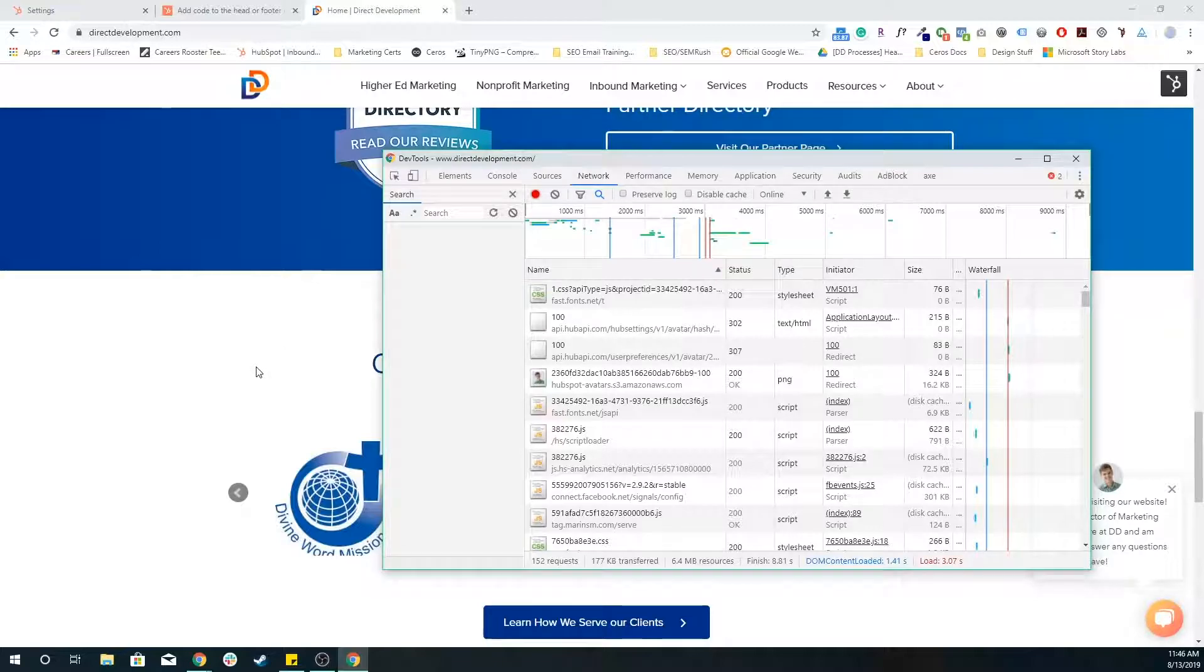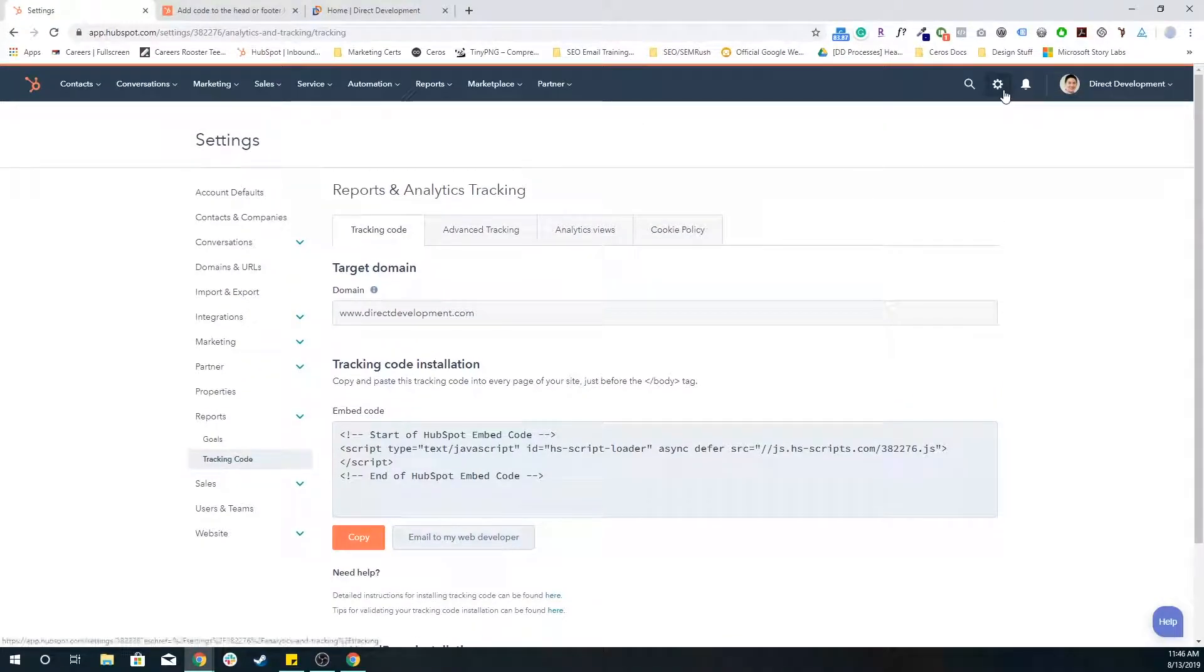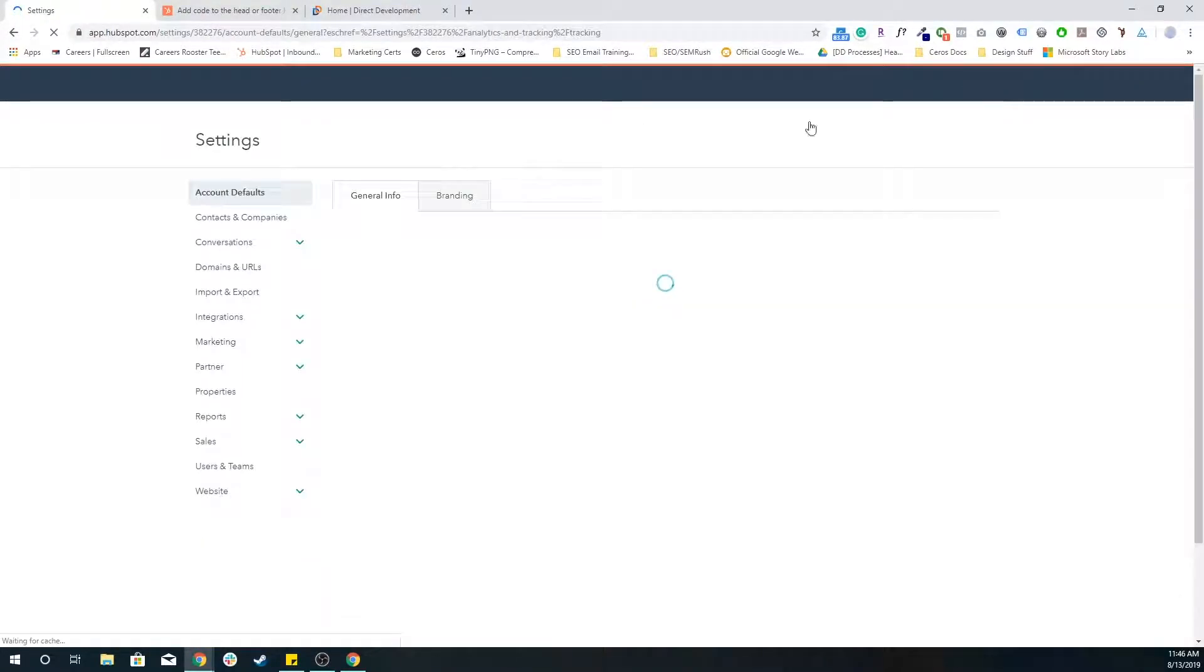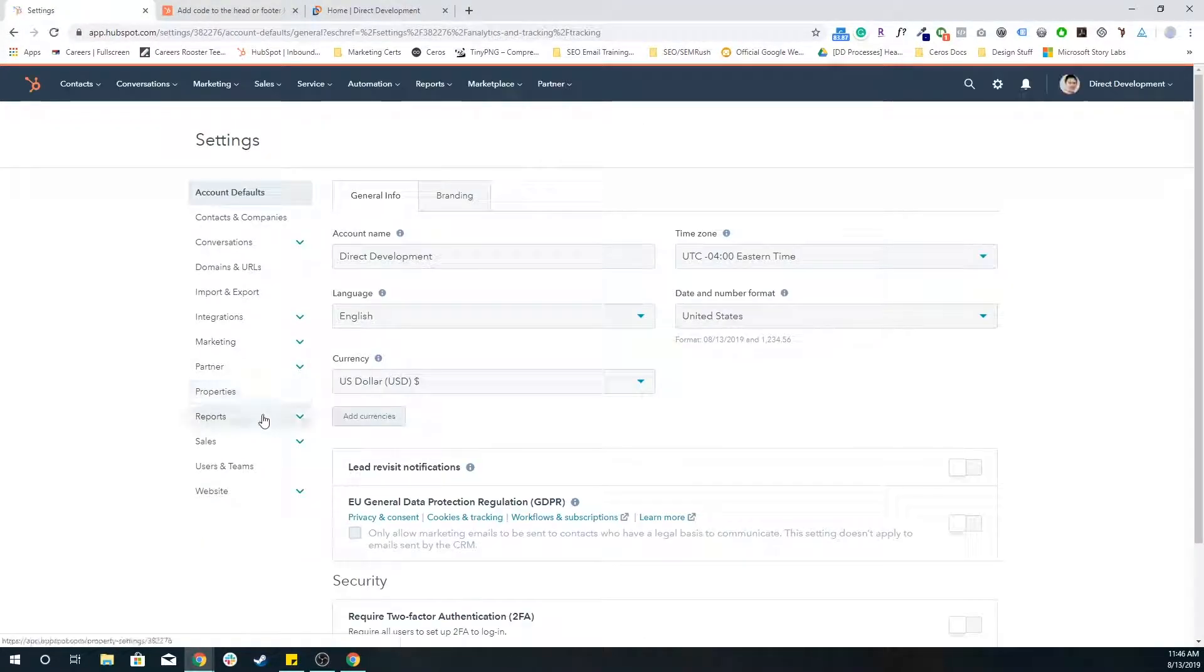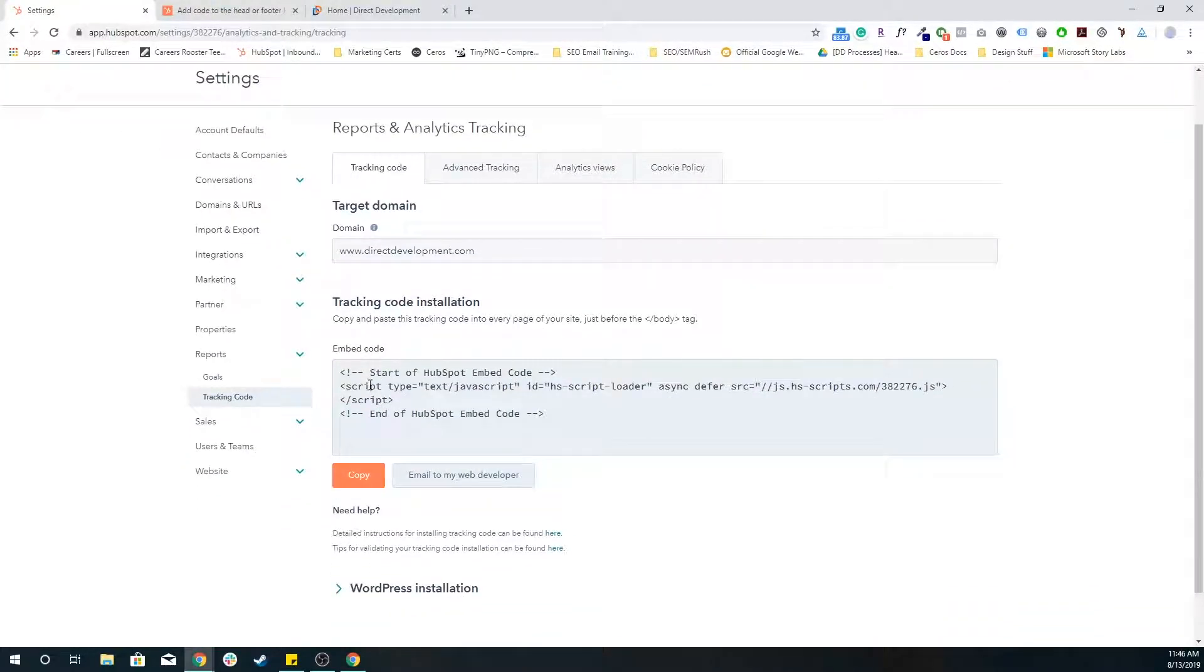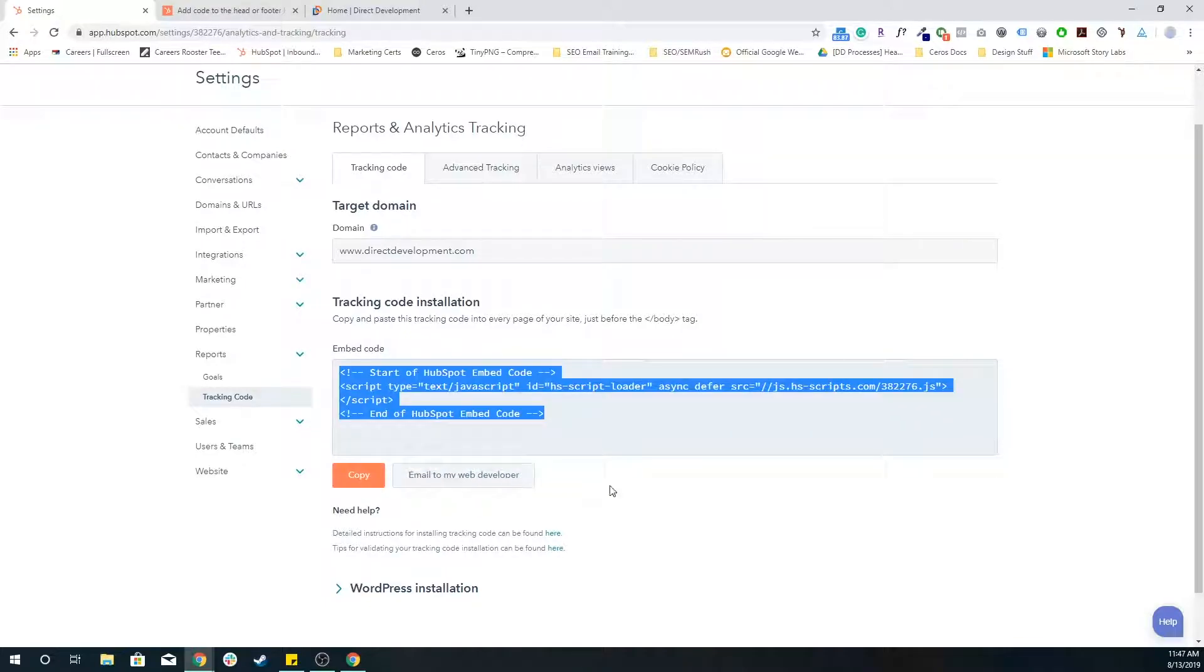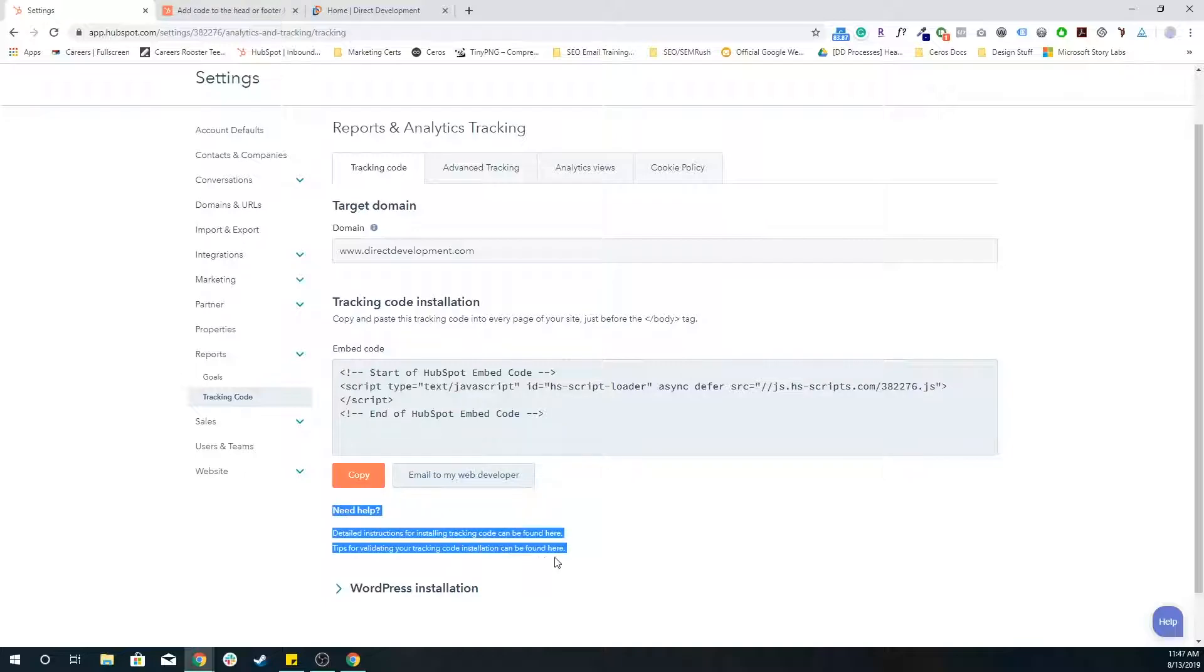So when you put that HubSpot tracking code, to get to it, you go to portal settings, reports on the left side, tracking code, and it really is just this snippet of code right here. Just copy it or send it to your web developer. There are some more instructions down here if you want to read through those.